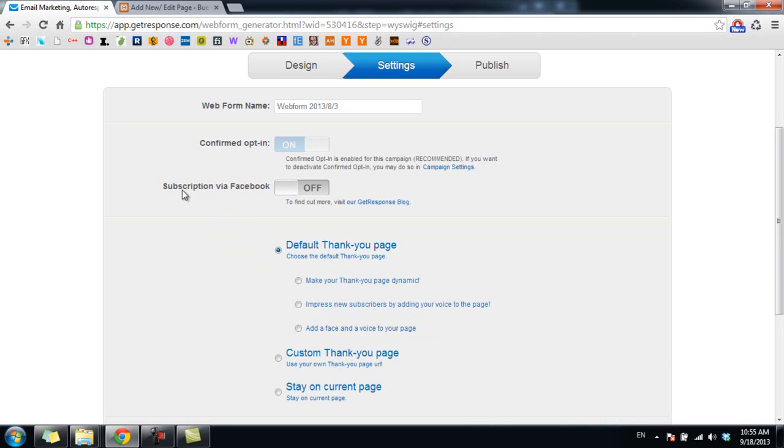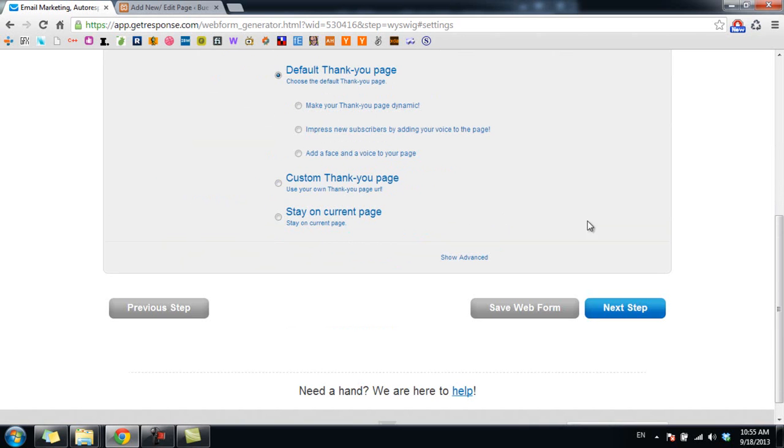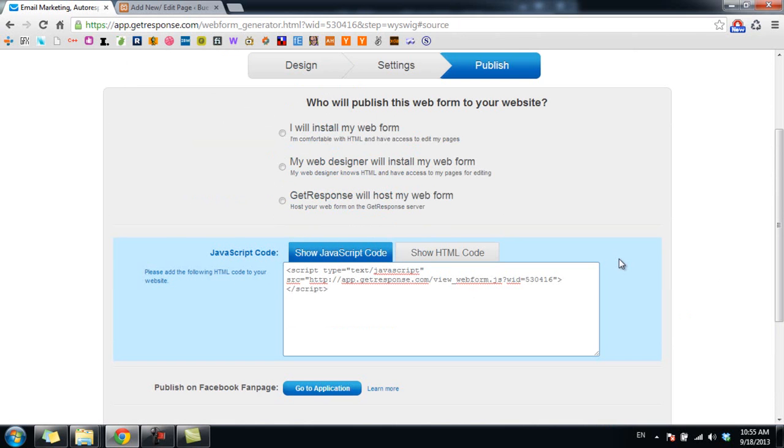And one more important thing, the subscription via Facebook to off. Okay, now we go to next step.